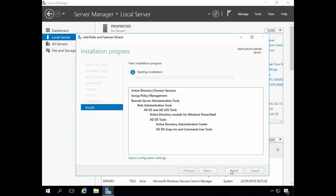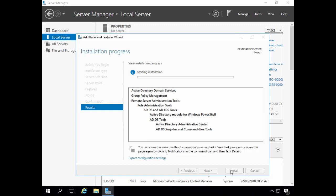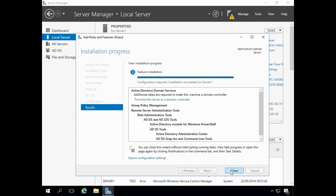At this stage, Windows is installing the installation binaries, and we're reminded that additional steps are required to make the server a domain controller. With legacy versions of Windows Server, a command called dcpromo was used to make a server a domain controller. But with Windows Server 2012 and Windows Server 2016, this is done using Server Manager. The Active Directory domain services binary installation is now complete, and I now need to click 'Promote this server to a domain controller'.